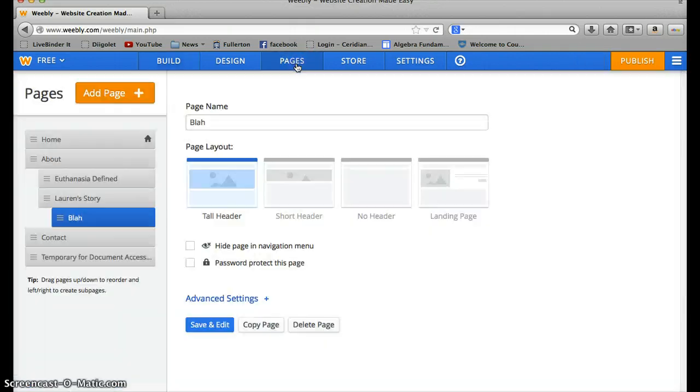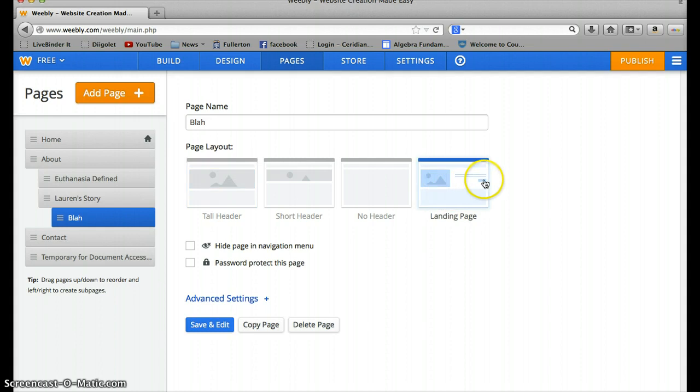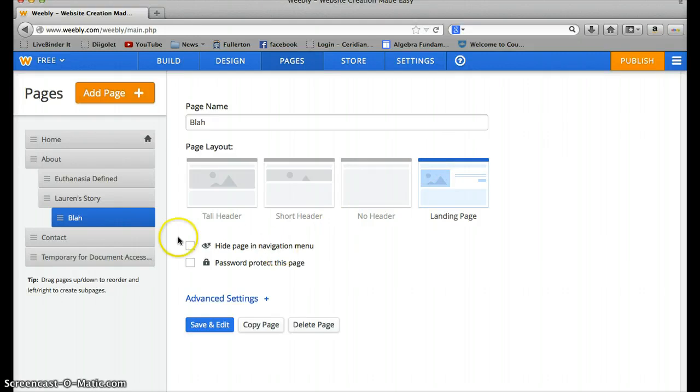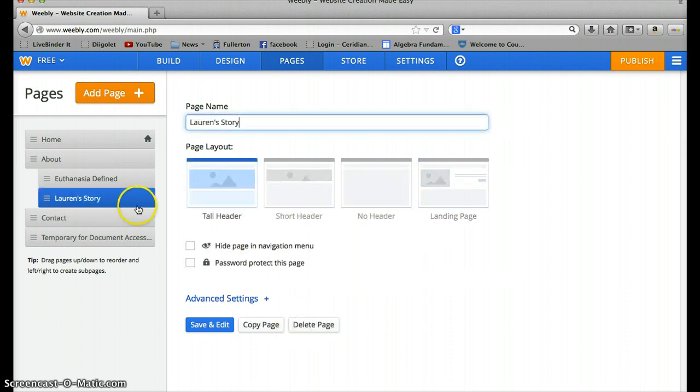Also when you're editing pages, you can edit the type. This is a tall header, a short header. You can see what it looks like. No header. And I don't think we're going to use landing page very much. For some reason it's putting a button down here and we don't really want buttons that are linking us to outside sites because I don't know about citations if we have to cite stuff. That's why I used my own picture on the homepage, just a picture I took when camping. I don't want to have to deal with citations. So let me delete that page. That was just to show you. So that's how you do pages.